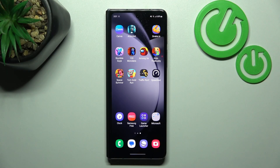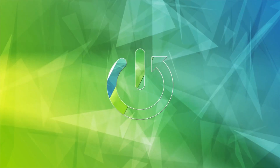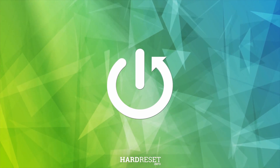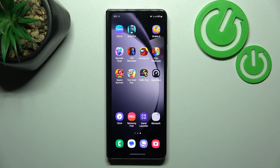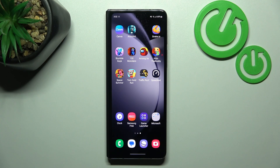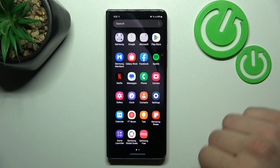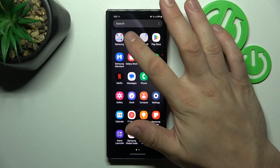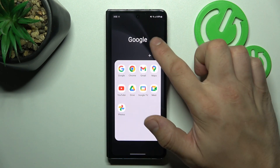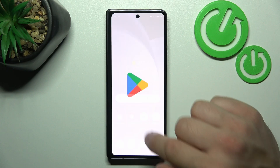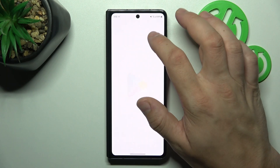Hello, in front of me I've got Samsung Galaxy Fold 5. In this video I'll show you how to manage Google Wallet. In the beginning, let's go to App drawer and enter wallet. If you don't have it, download it from Play Store.